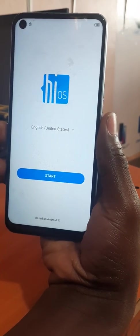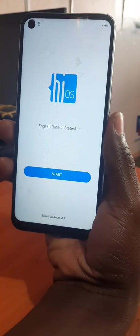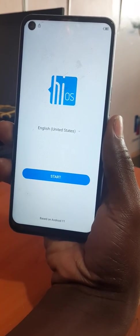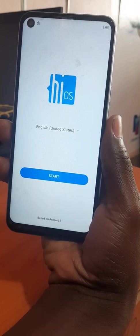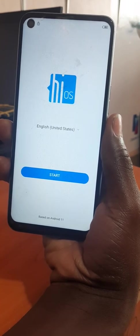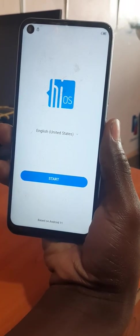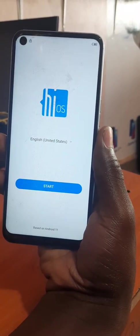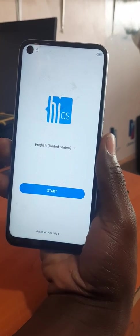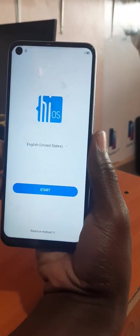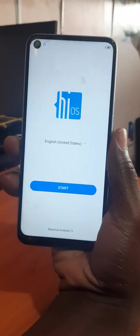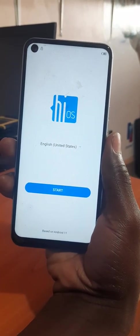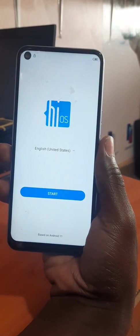Hello there, welcome to my YouTube channel Musasoft Phones and Solutions. Don't forget to subscribe, watch, like, and comment. In this video I'm gonna show you how you can bypass FRP or Google account lock.